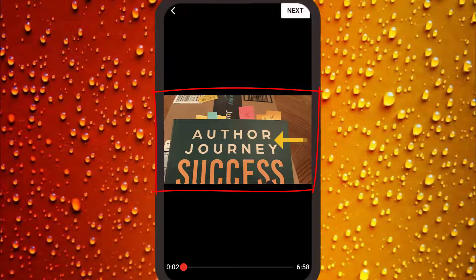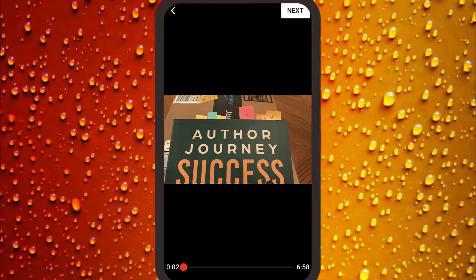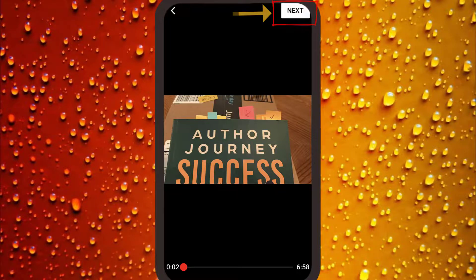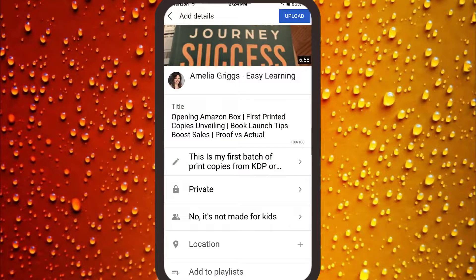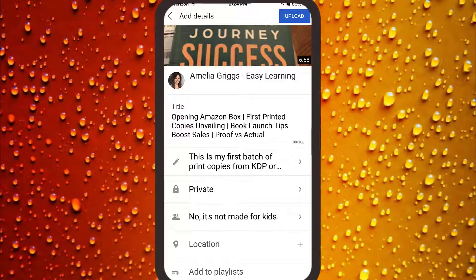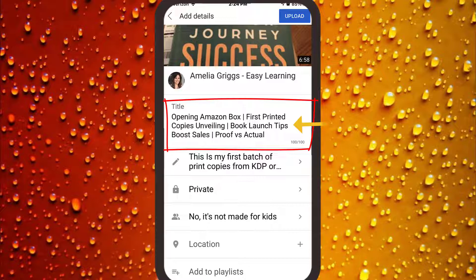Tap to select the video from your photos or albums. The video thumbnail appears. Tap the video to preview it, or it may start playing automatically. If everything looks good, click next.